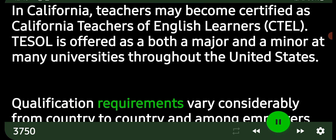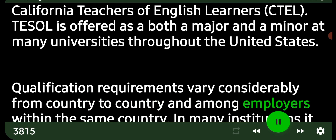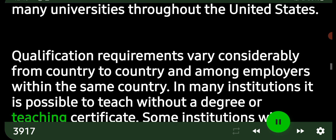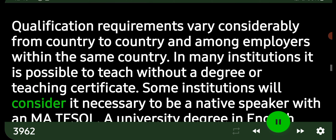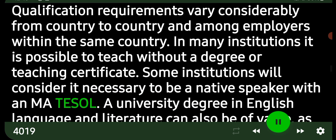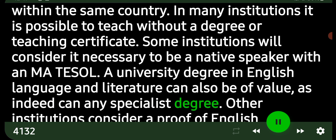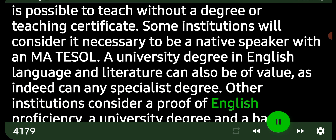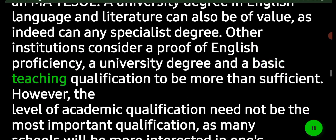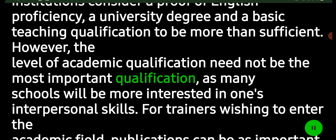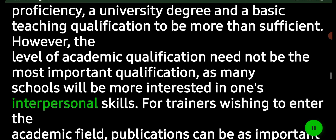Qualification requirements vary considerably from country to country and among employers within the same country. In many institutions it is possible to teach without a degree or teaching certificate. Some institutions will consider it necessary to be a native speaker with an MA in TESOL. A university degree in English language and literature can also be of value, as can any specialist degree. Other institutions consider a proof of English proficiency, a university degree, and a basic teaching qualification to be more than sufficient. However, many schools will be more interested in one's interpersonal skills.